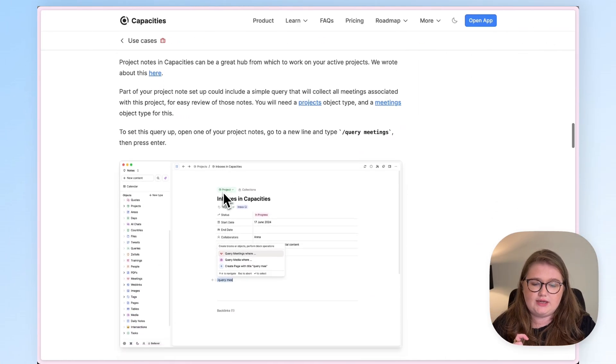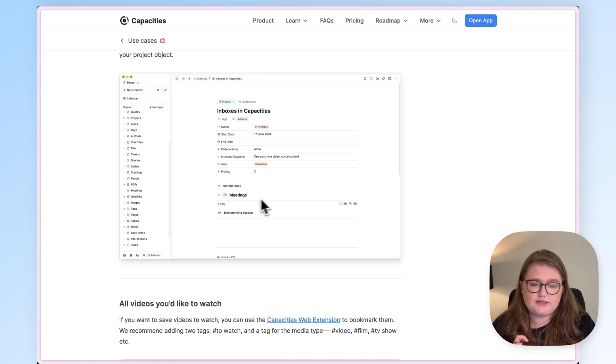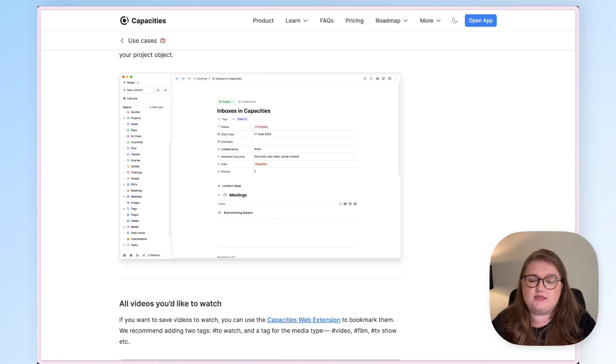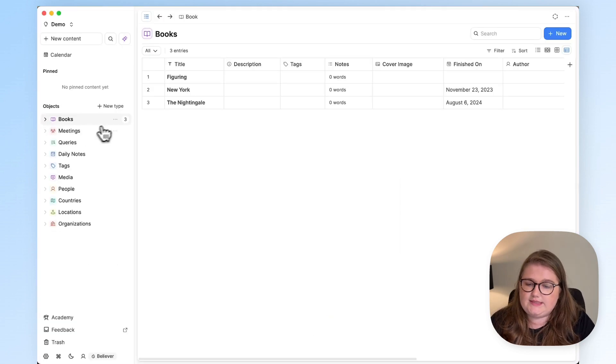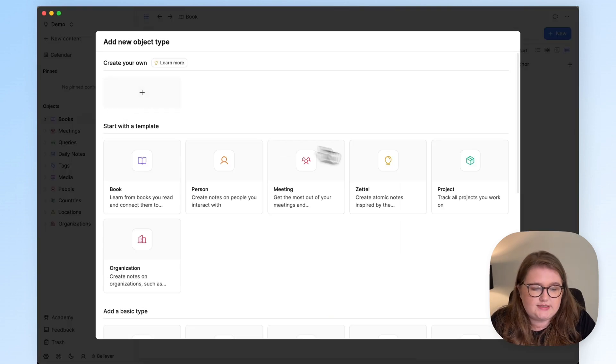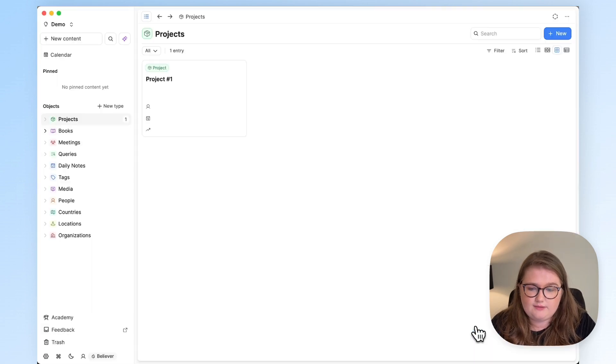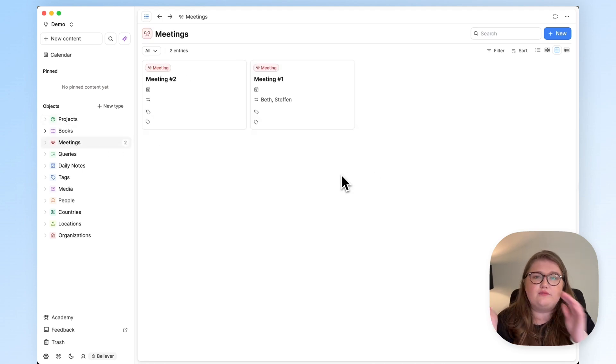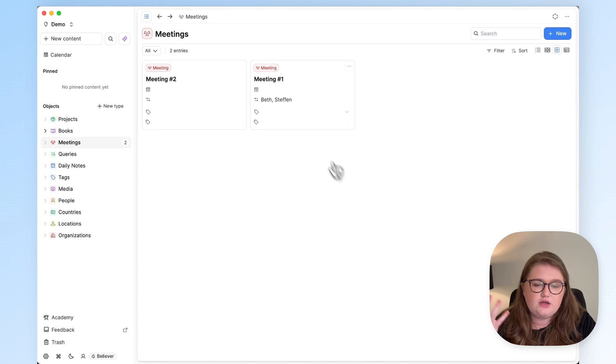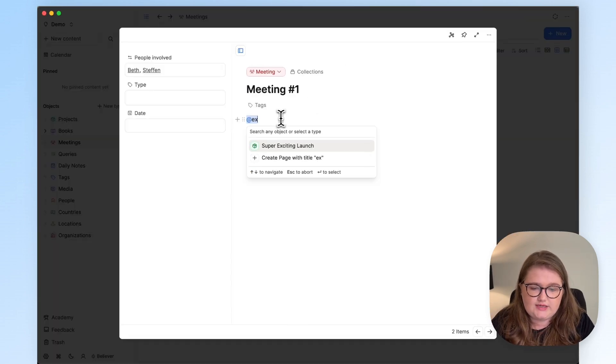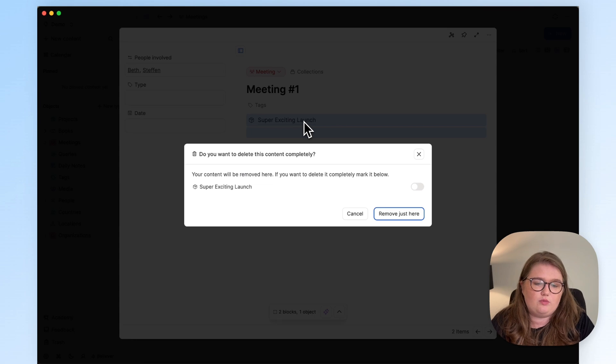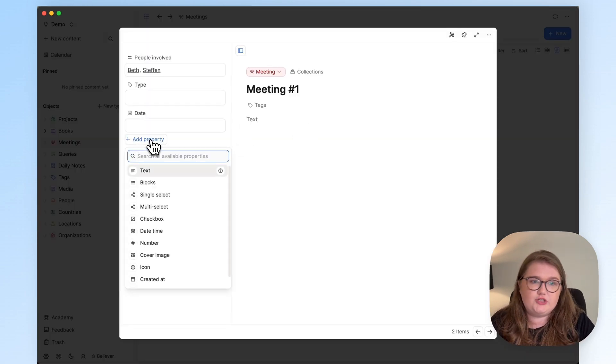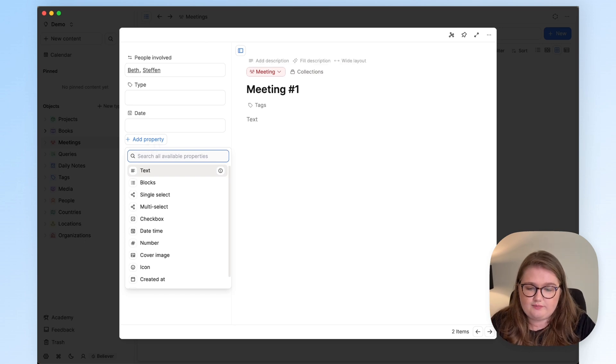Let's have a look at how we create something like this, where we have an automatically updating list of any meetings associated with a given project. We're back in Capacities, and the first thing I need to do is add the project object type. I'll use the template for this. And I'll create a project called Super Exciting Launch. And in order for the meetings and the project object types to talk to each other, yes we could just link to a project here, but I think in this case, because we'd probably always want to know what project meetings are part of, this is a great opportunity to add a property.